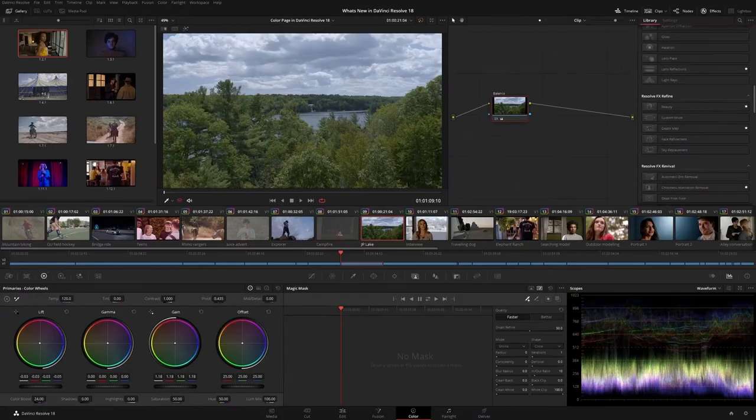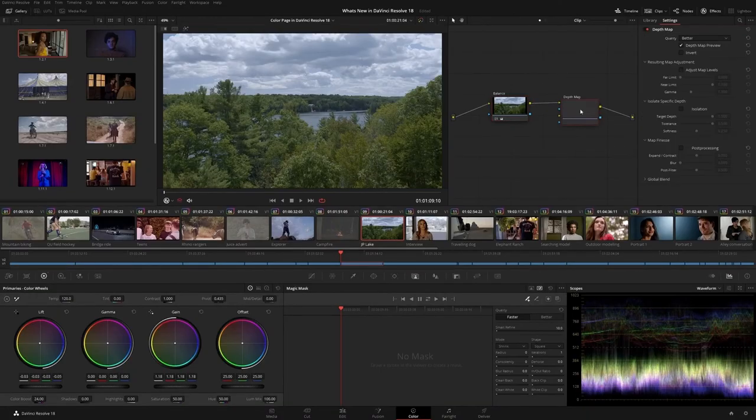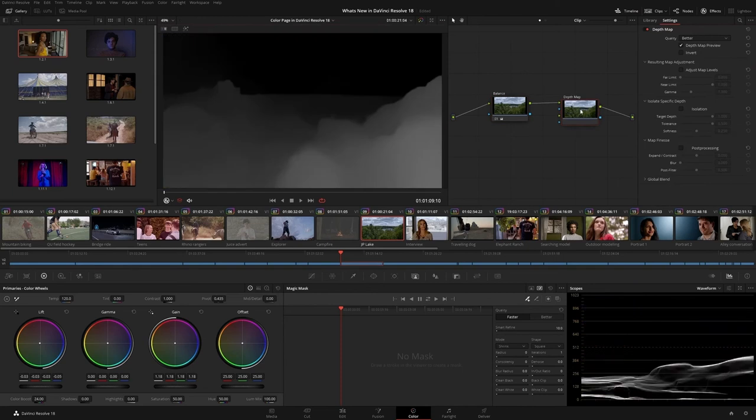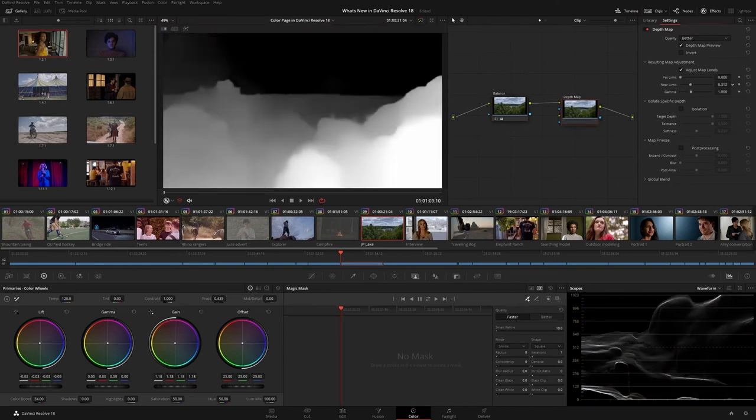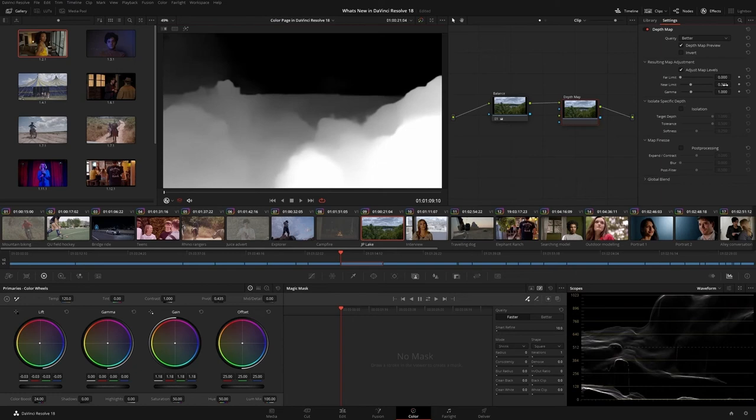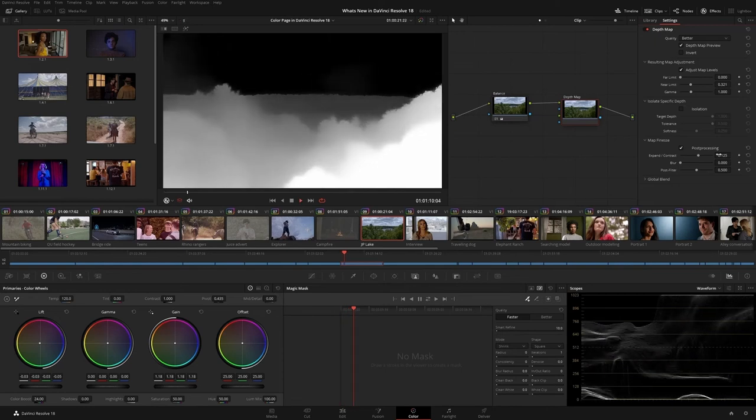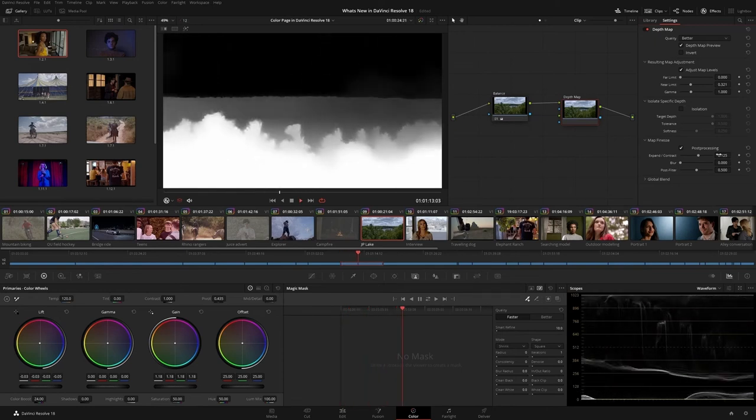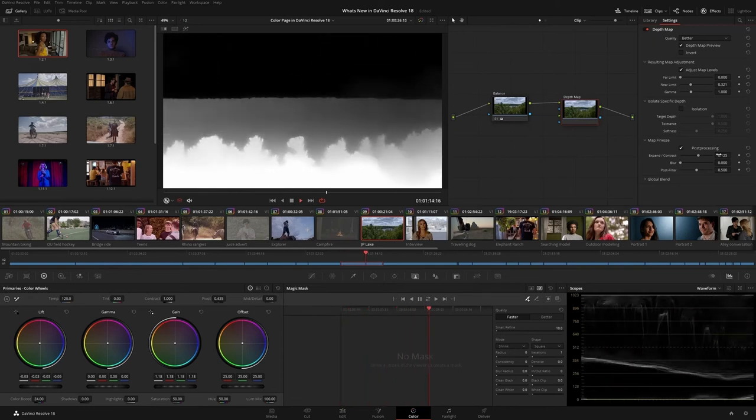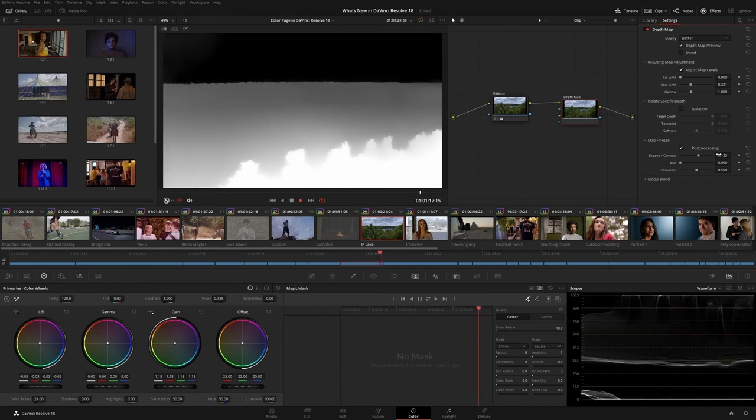In the Resolve Effects panel, the new Depth Map effect generates a 3D Math Key that will allow you to grade the foreground of a shot separately from the background, or vice versa. After adding the Depth Map tool to your node pipeline, use the comprehensive parameters in the OpenFX palette to determine the depth of the mat, to isolate a range, and finesse the mat for a smooth result.